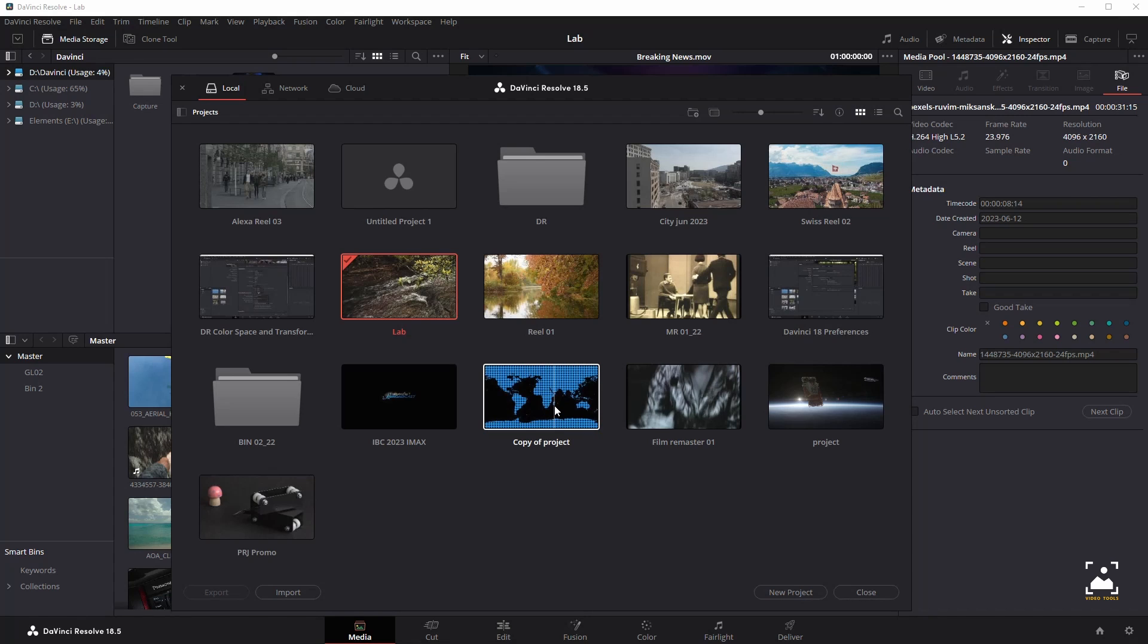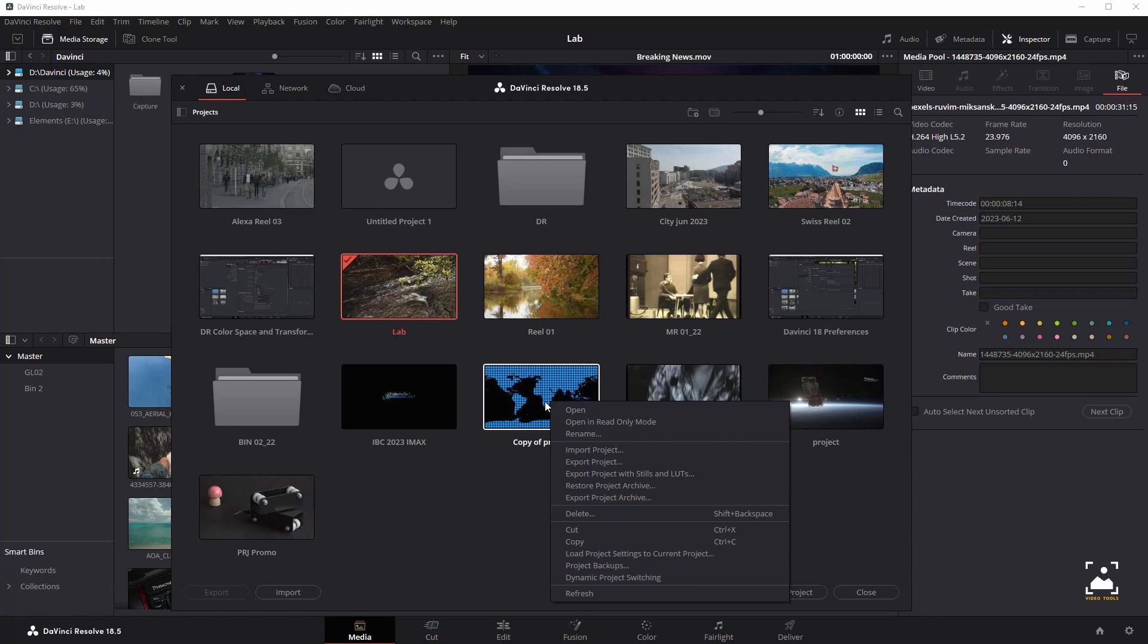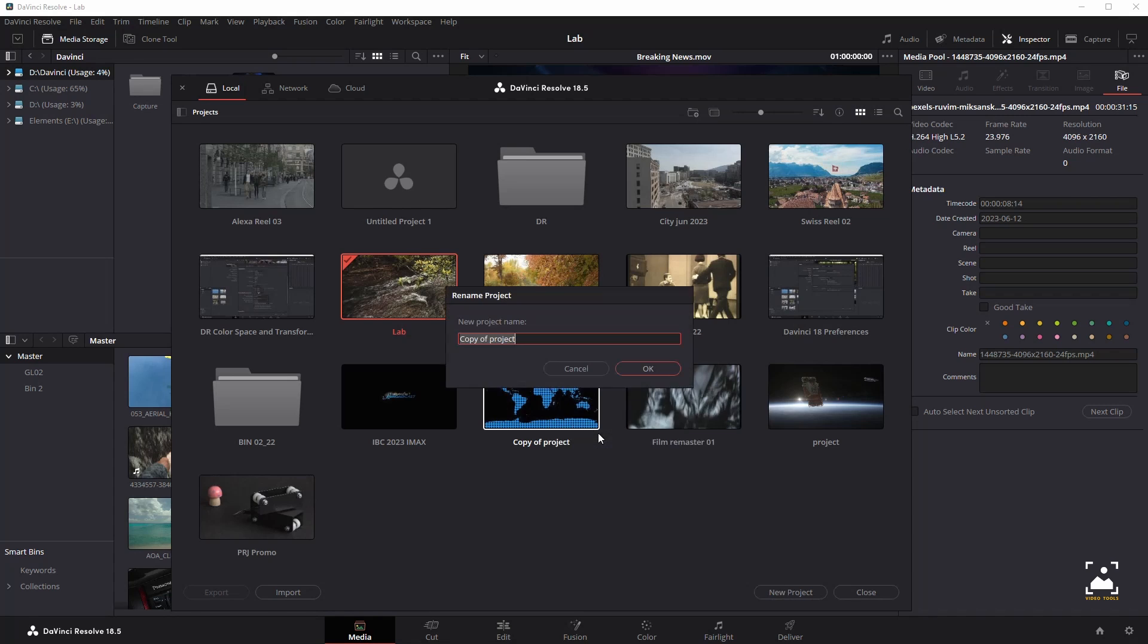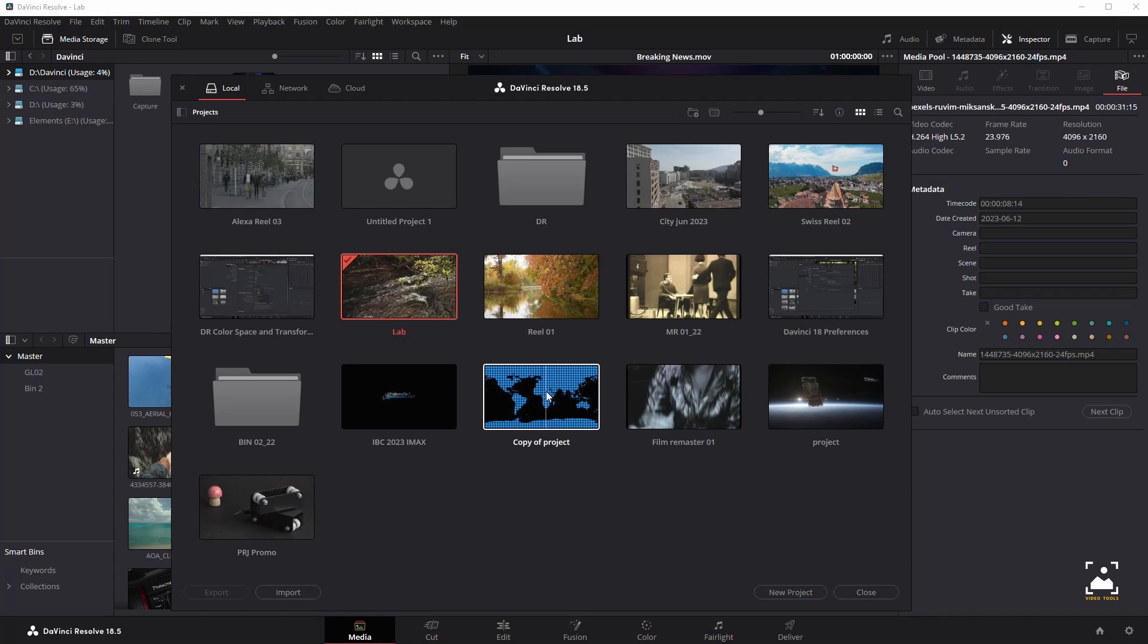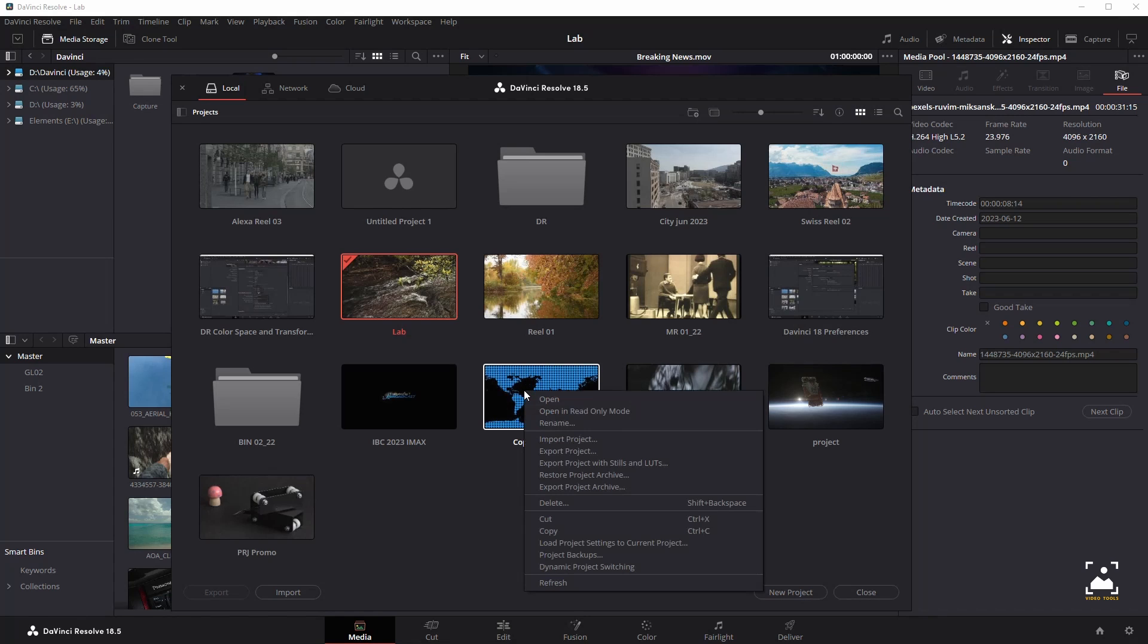To rename a project, right-click a project icon or item, choose rename, and type a new name in the dialog that appears. To load project settings from another project to the currently open project, right-click a project icon other than the currently open project and choose load project settings to current project. To delete a project, select one or more projects, then either press the backspace key or right-click one of the selected projects and choose delete.